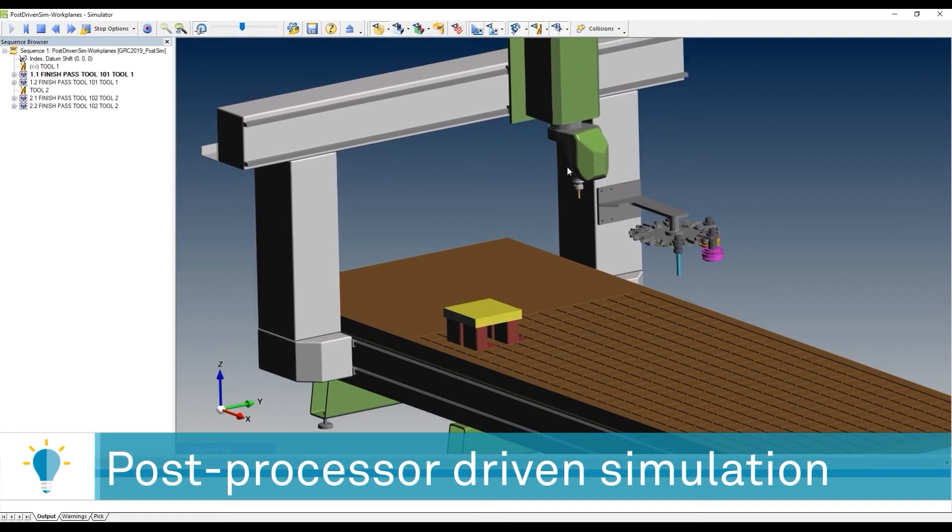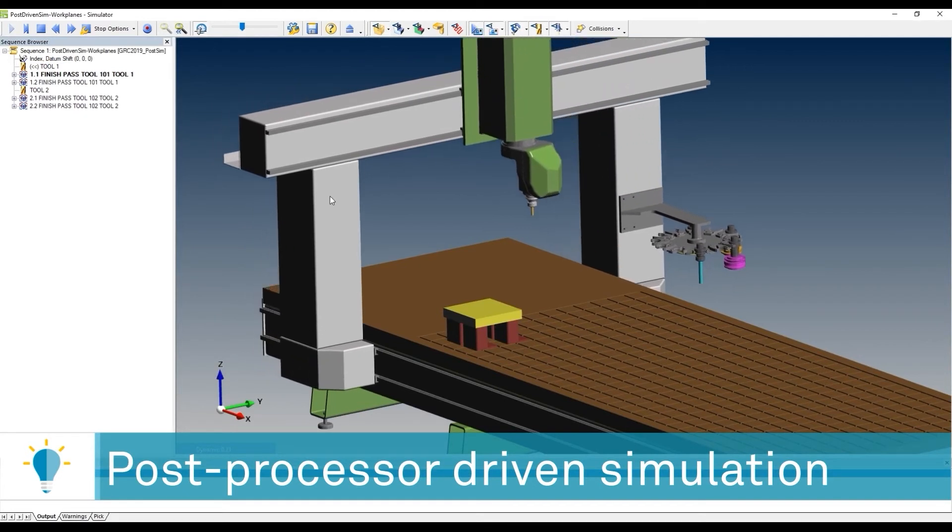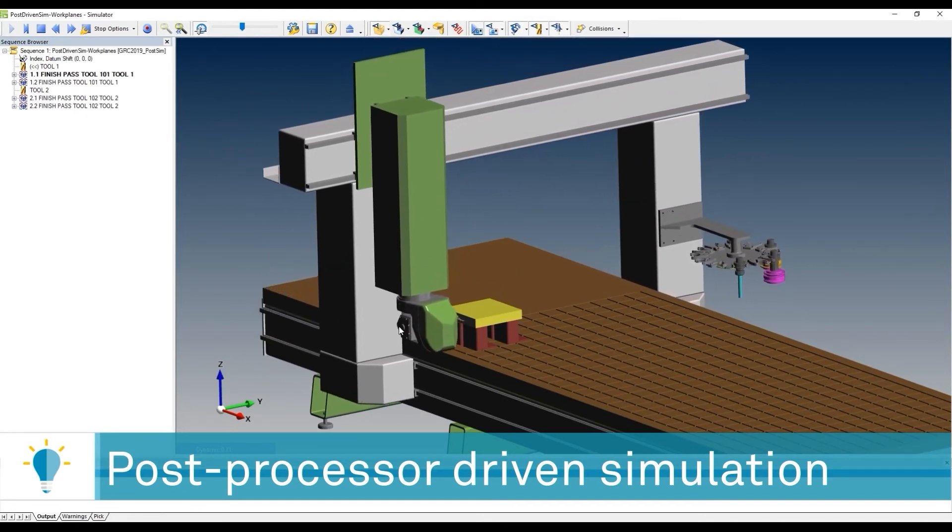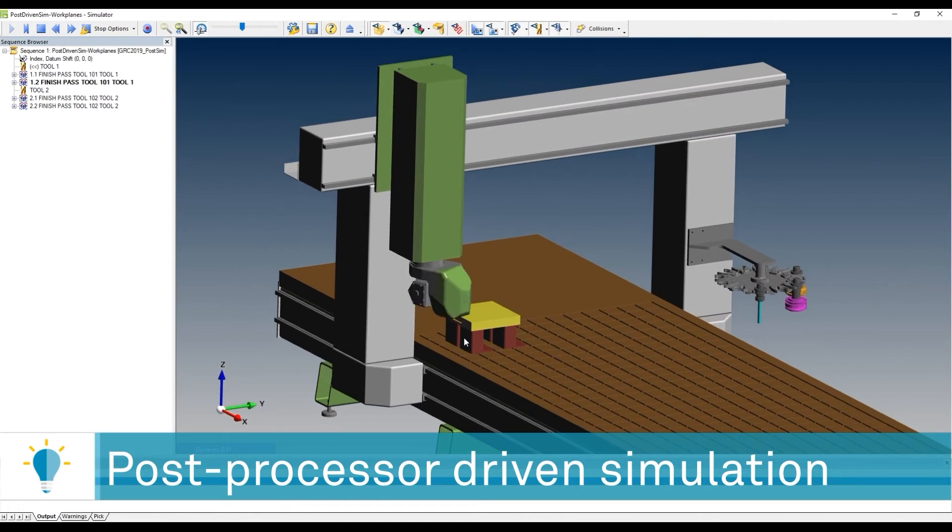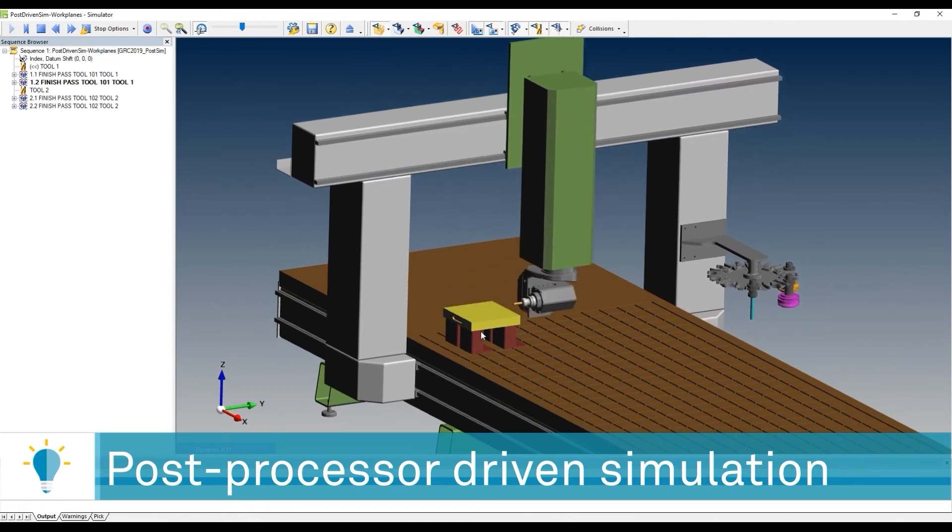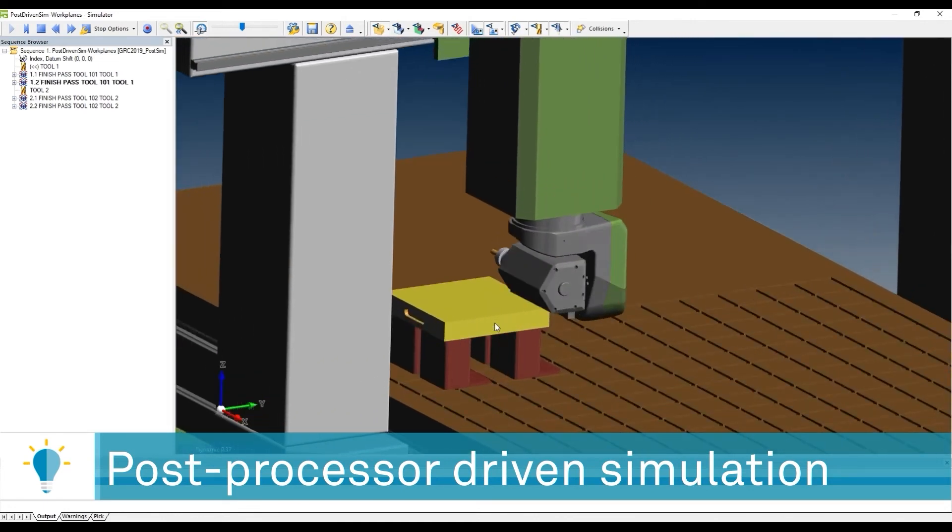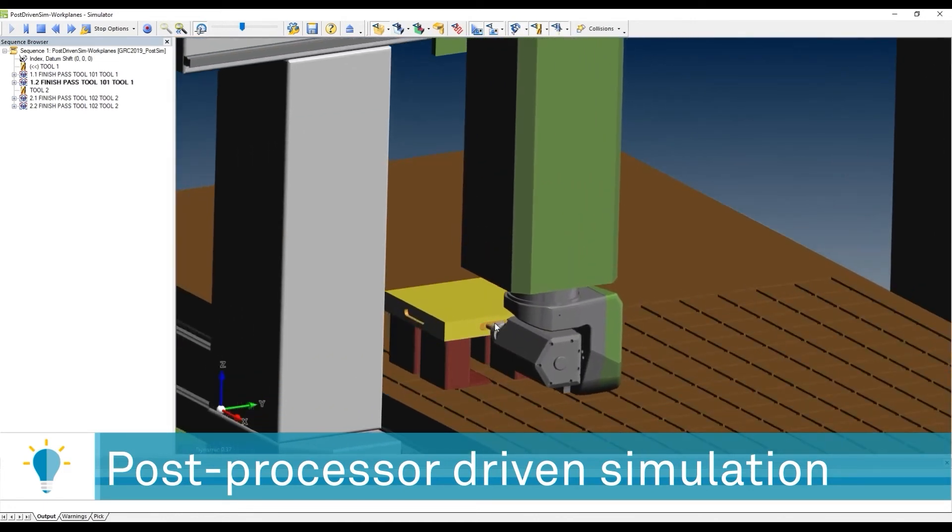So now you can see how the tool is going to approach and begin machining the different motions, the different operations.